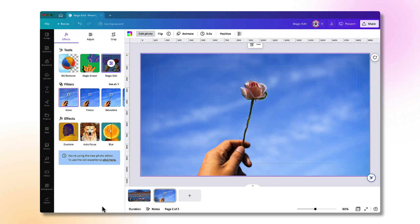Don't forget that magic edit is part of Canva's AI tools. It's still in beta, so there's a lot more learning and development going on in the background. So if you don't like it at the moment, do keep trying.